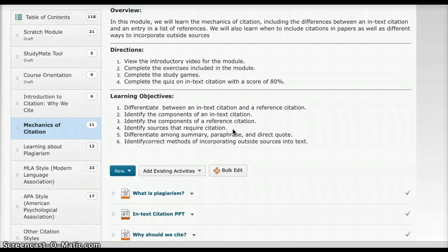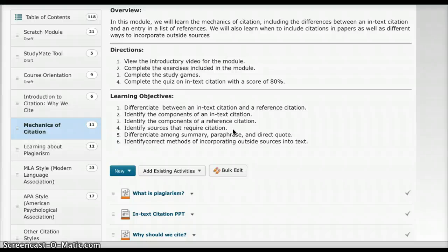The directions are for students to take each part of the module, and then take the quiz at the end. They will need a score of 80% or higher before they move on.